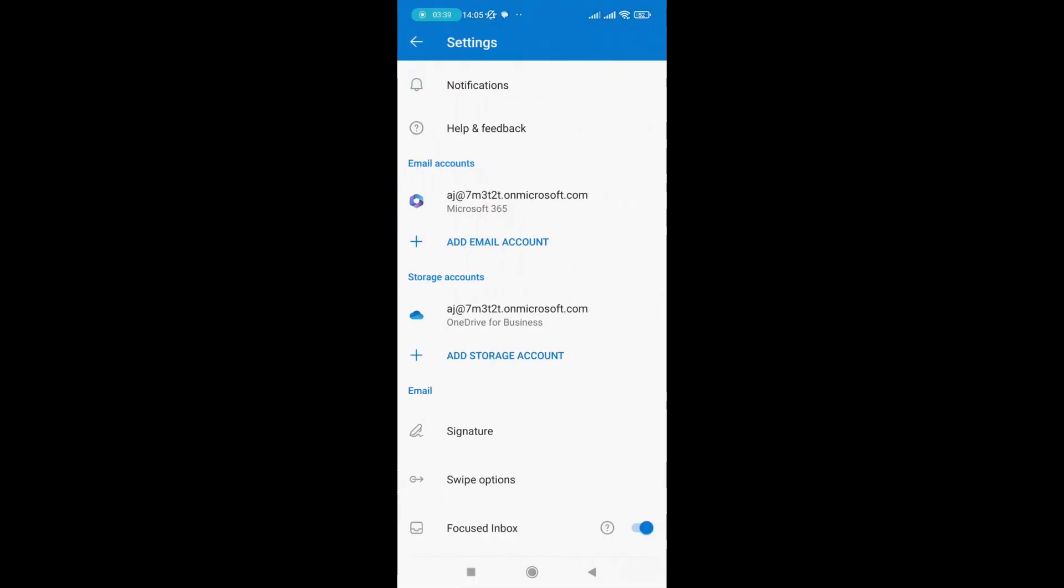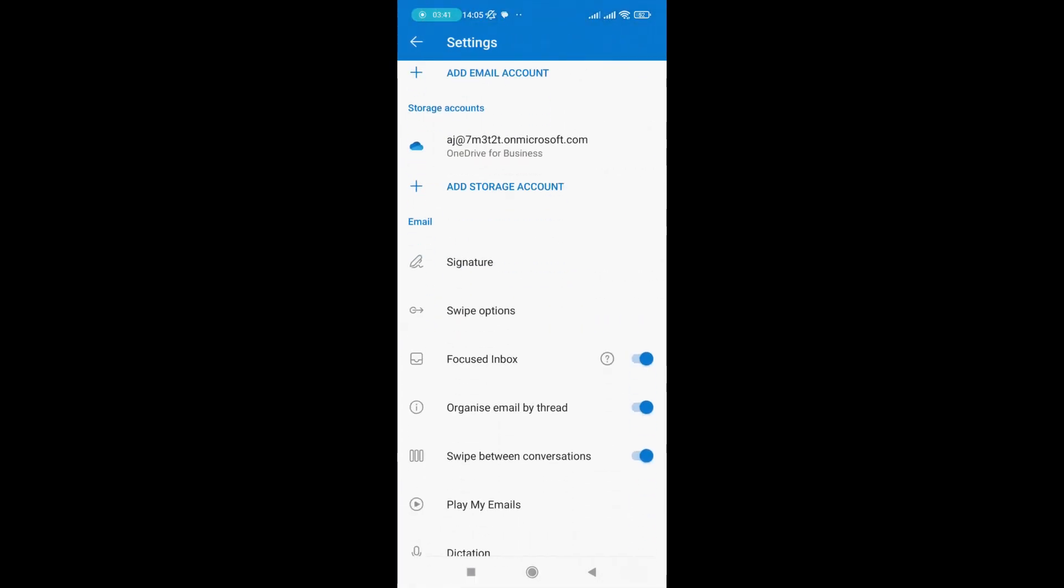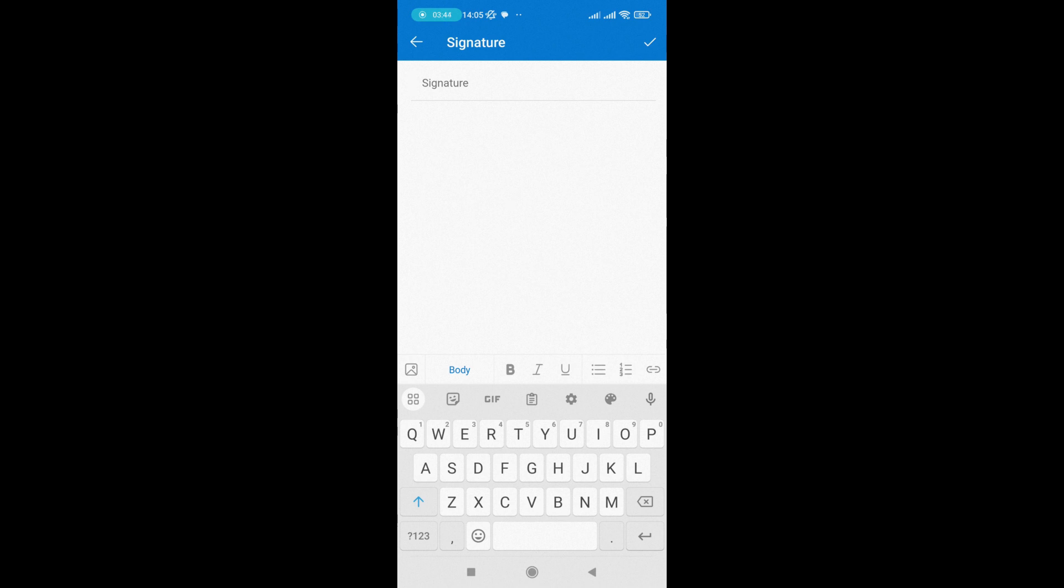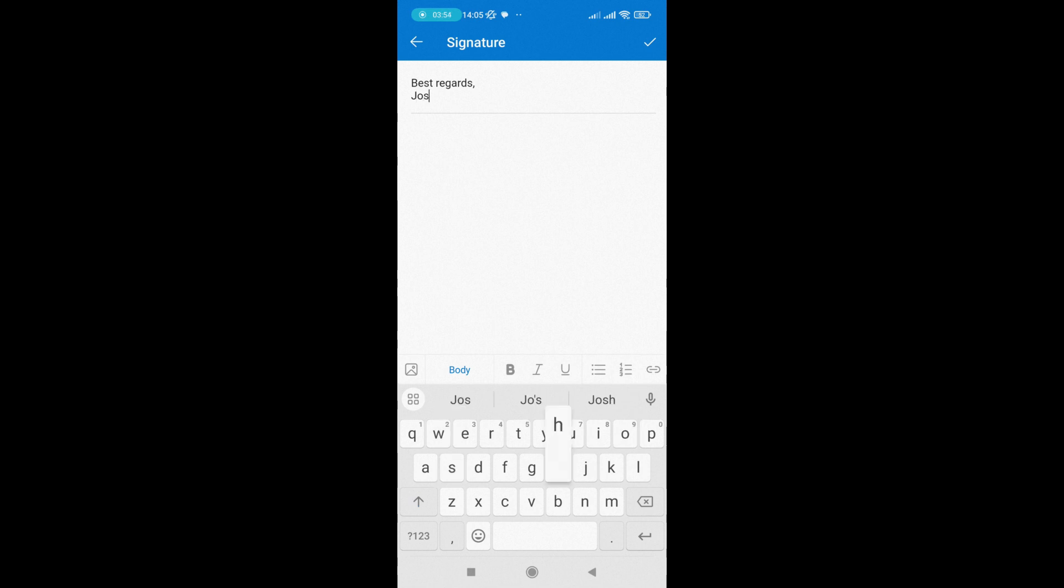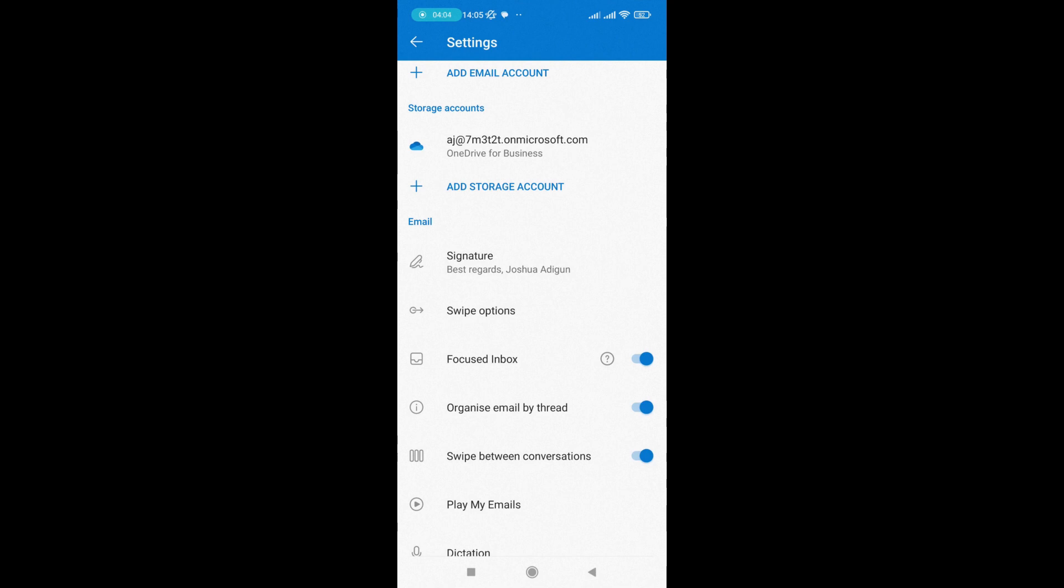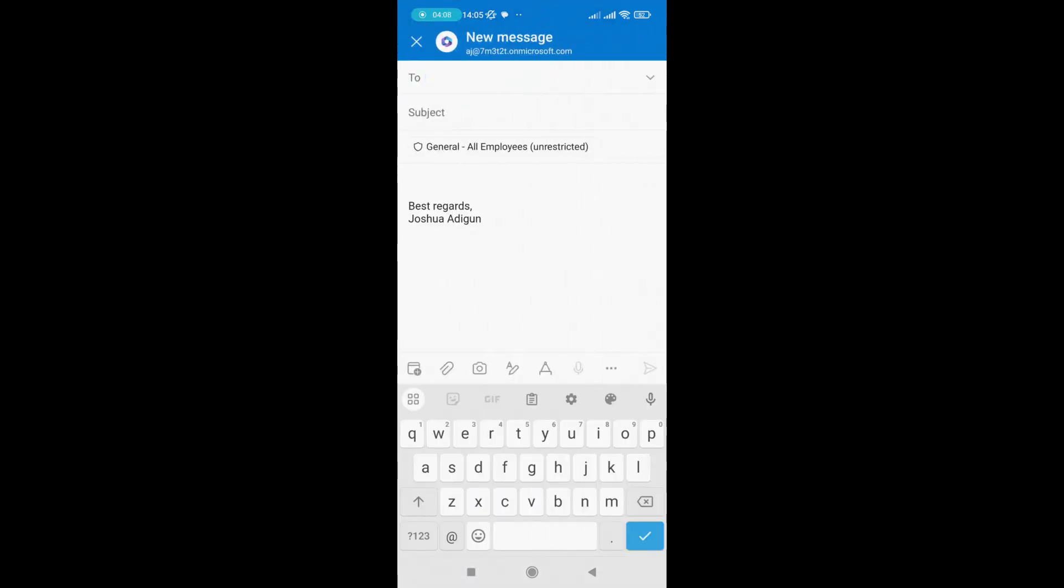Like I told you earlier, I can set up my official email signature. I can set up as many signatures as I want. If I have different accounts in Outlook, I can set up all those signatures there. As you can see, I've set up 'Best regards, Joshua Adigun' already, and clicking on a new email, everything shows up.